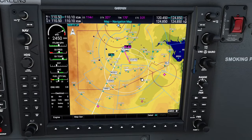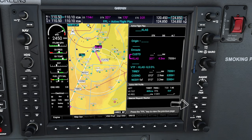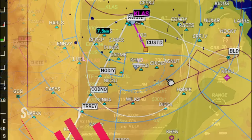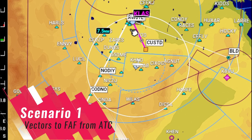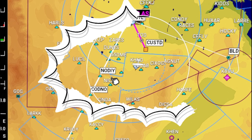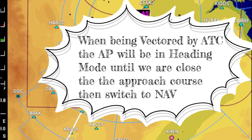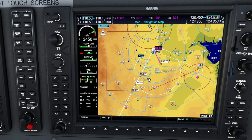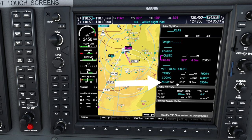Let's open up the flight plan and take a look. If we tick on the flight plan button and scroll through, we can see all the different waypoints along the approach route, and we have our altitude restrictions over here on the right. In this tutorial, ATC has vectored us parallel with our approach course. We know our final approach fix is at the NADI waypoint, and it also shows that right here on our flight plan.